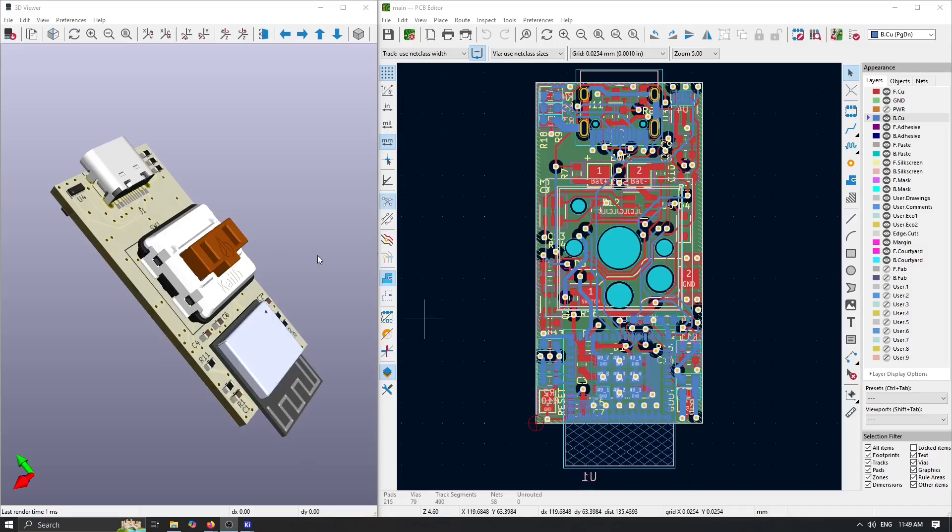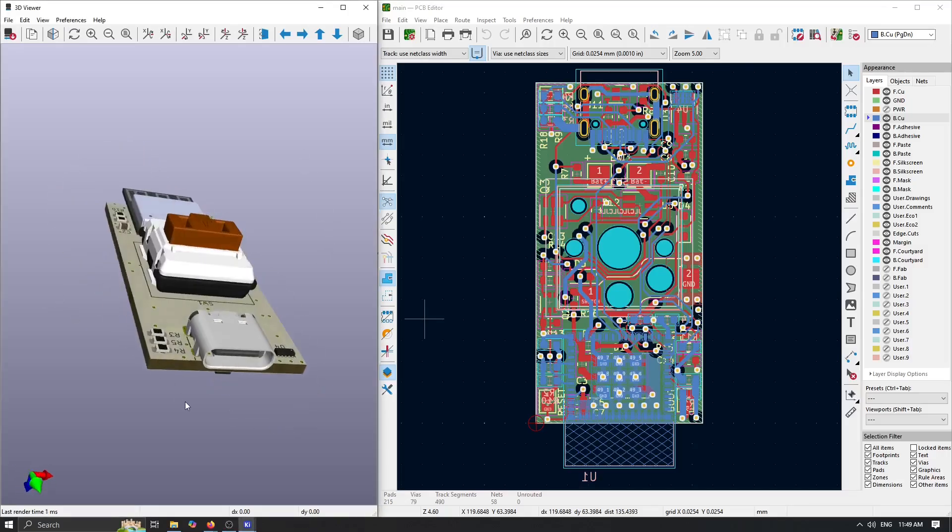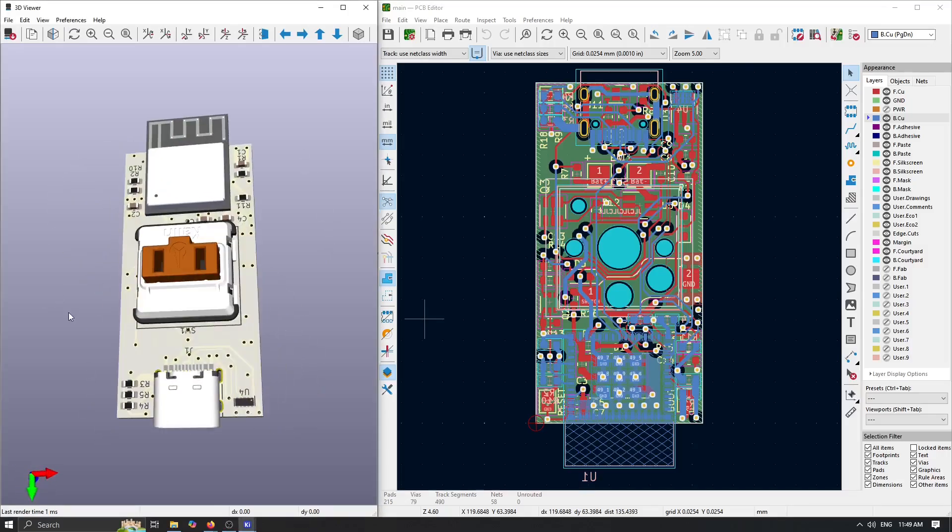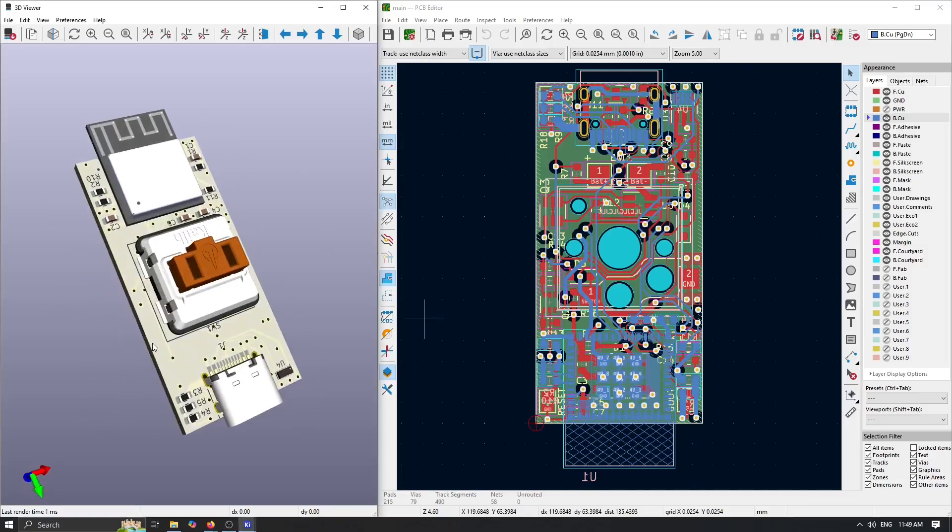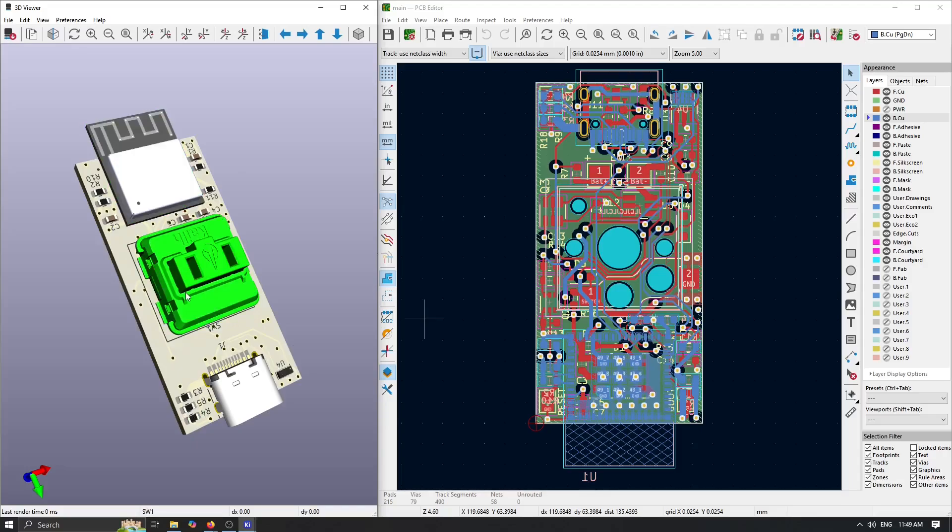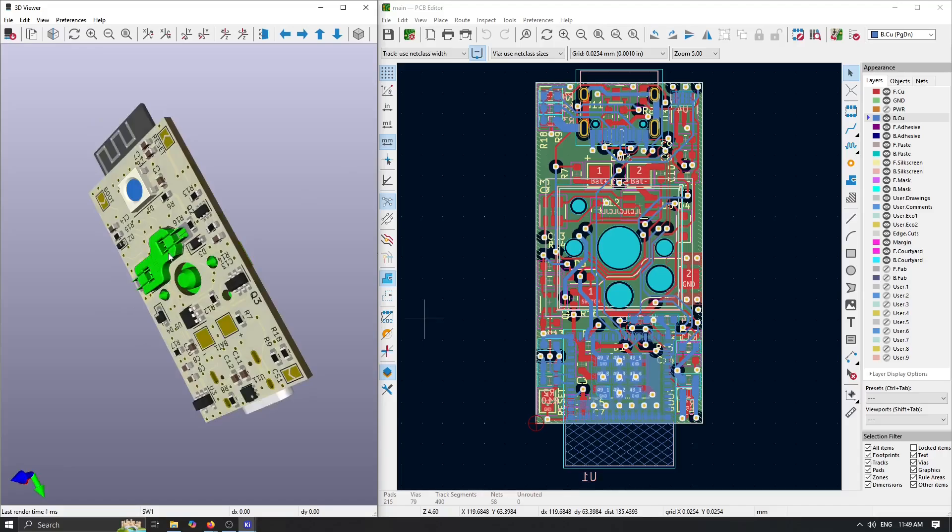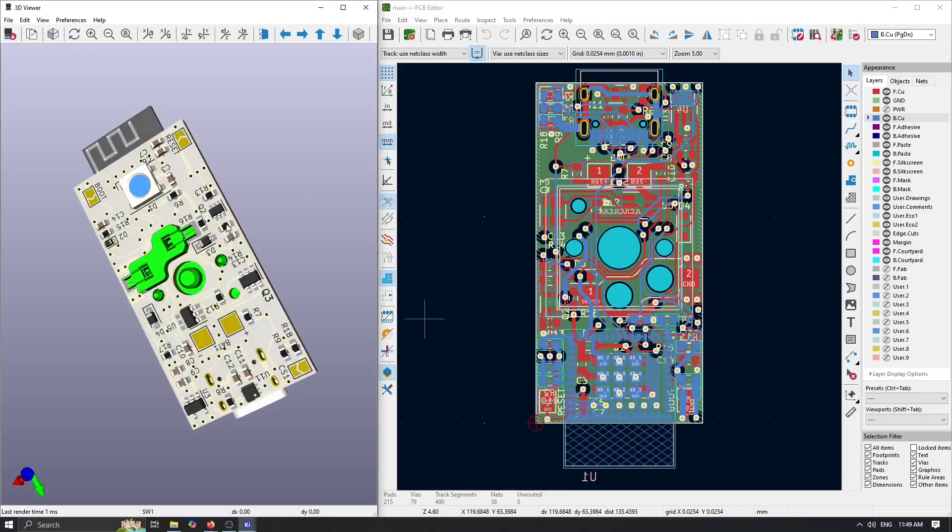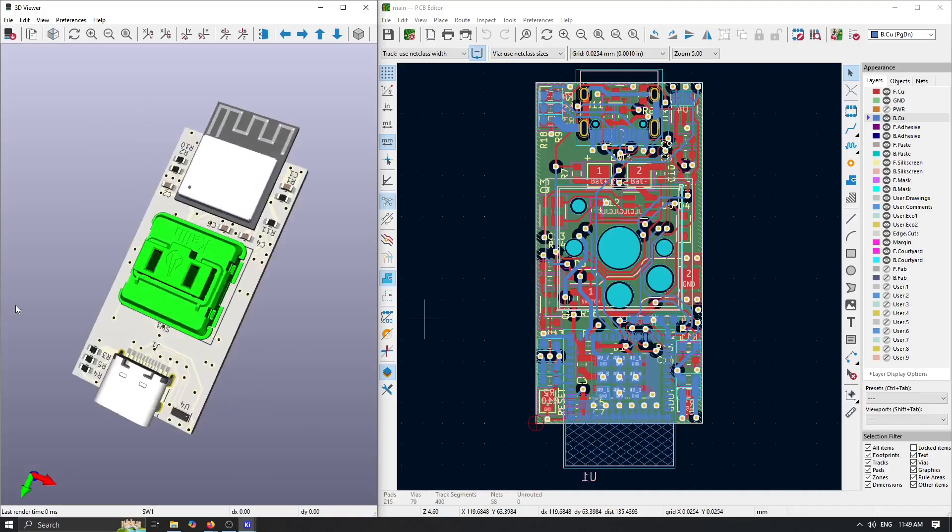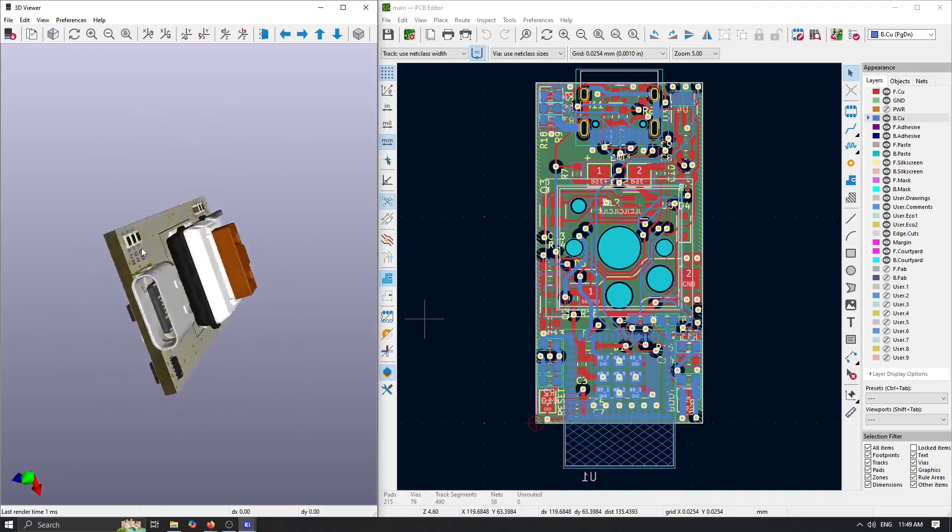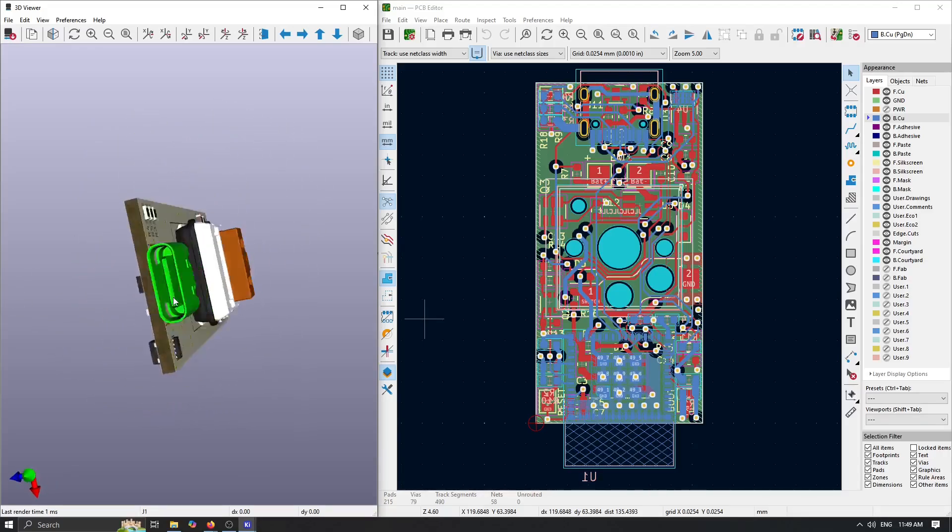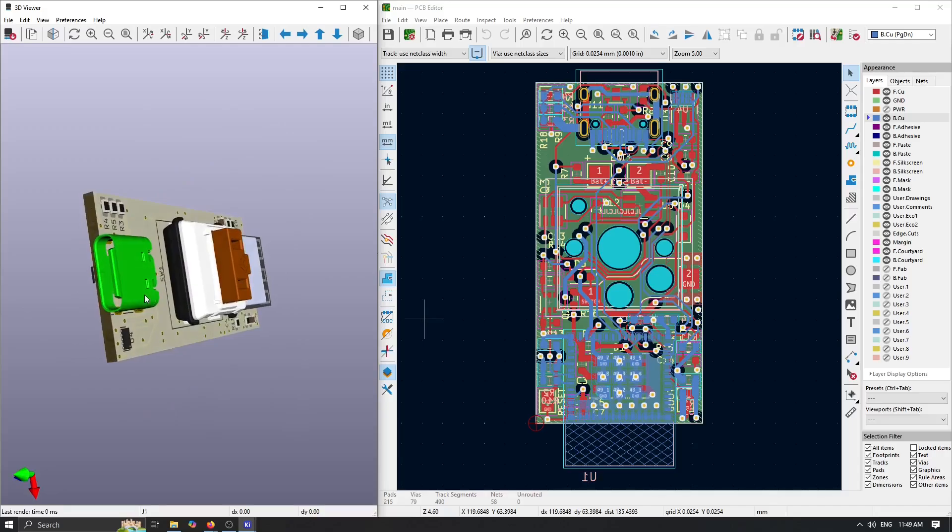If you take a closer look at the 3D view, we can see that we have our ESP32-C3, our mechanical switch that is actually hot-swappable, we have our USB Type-C connector and some fully addressable RGB LED on back.